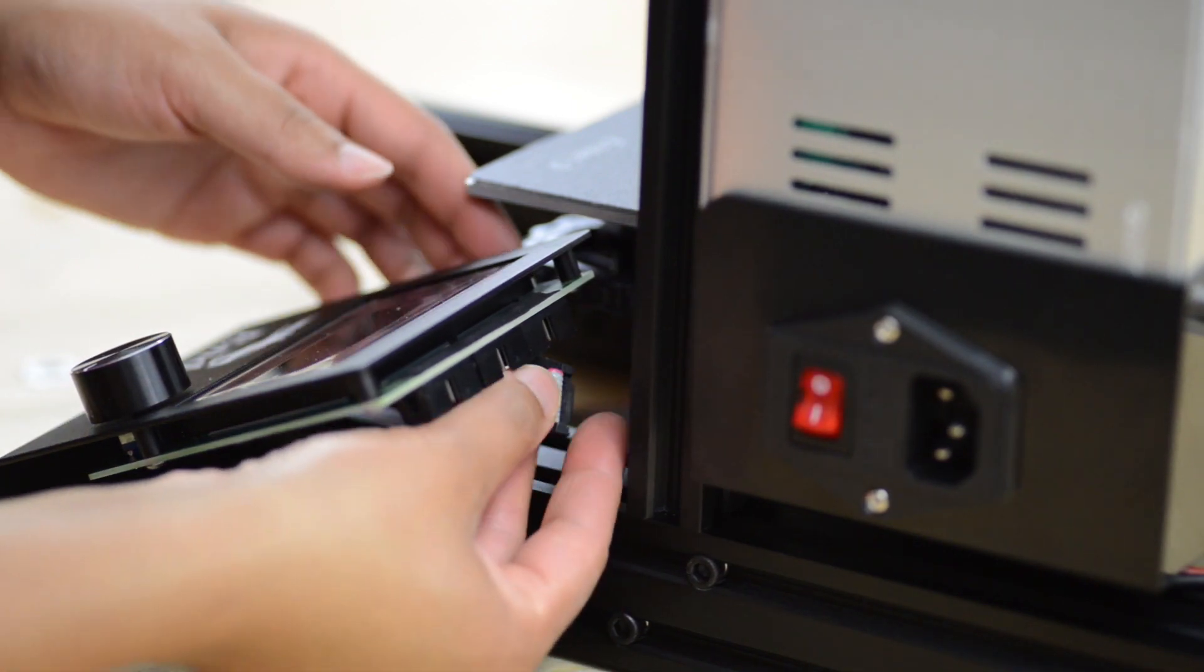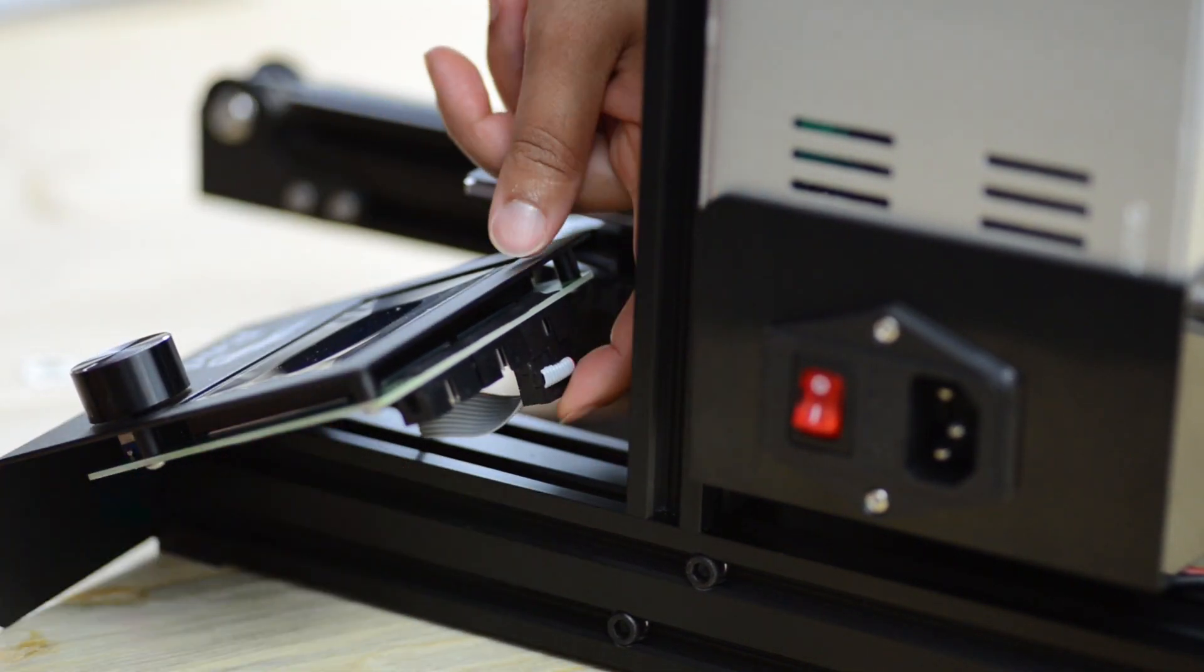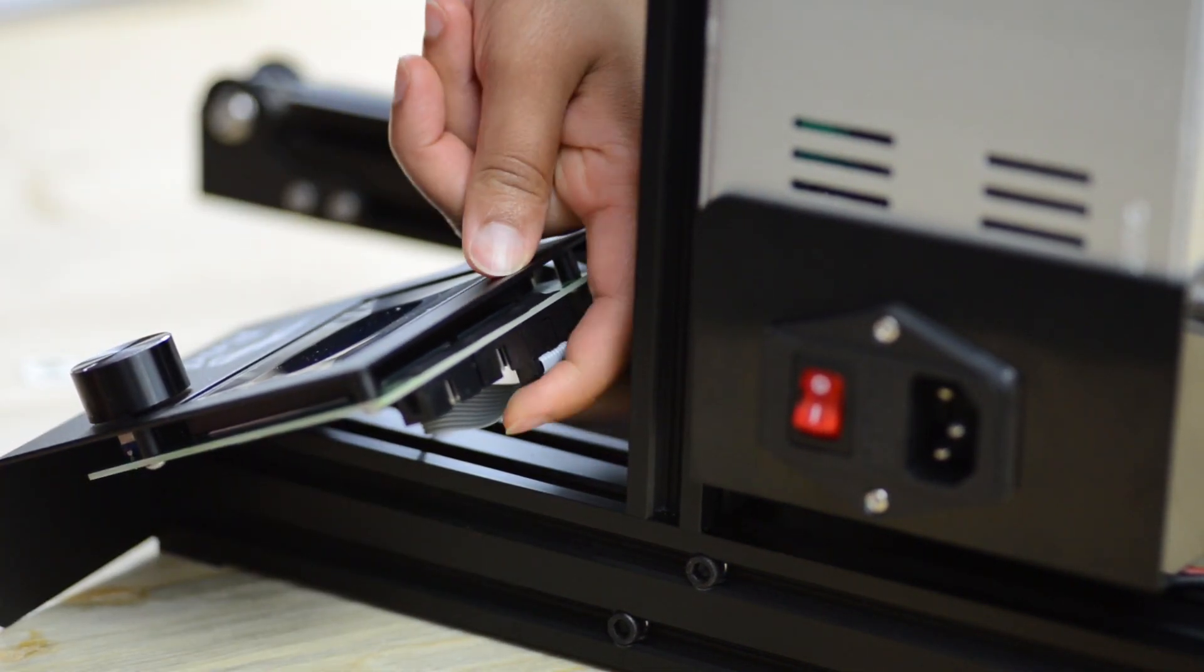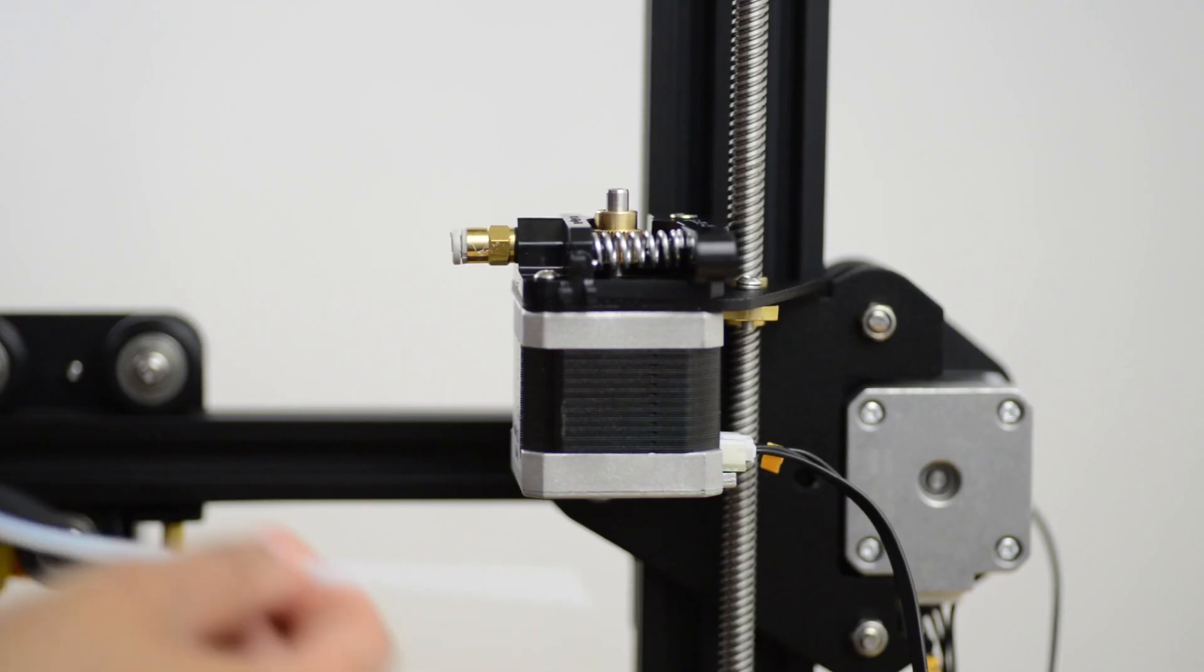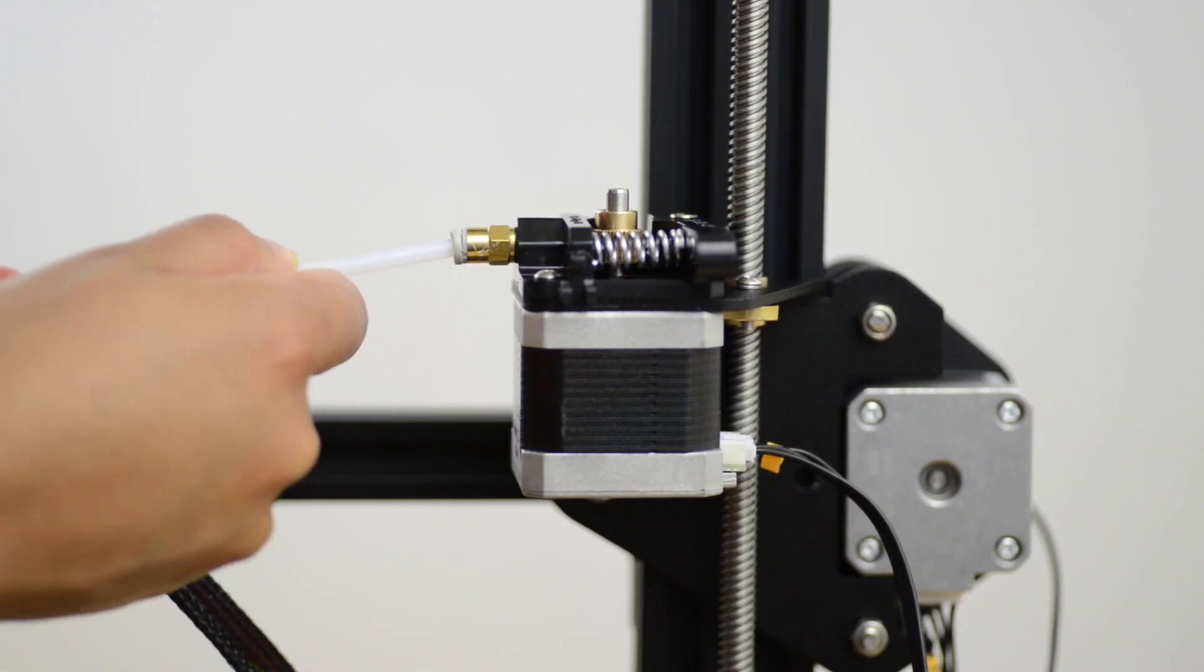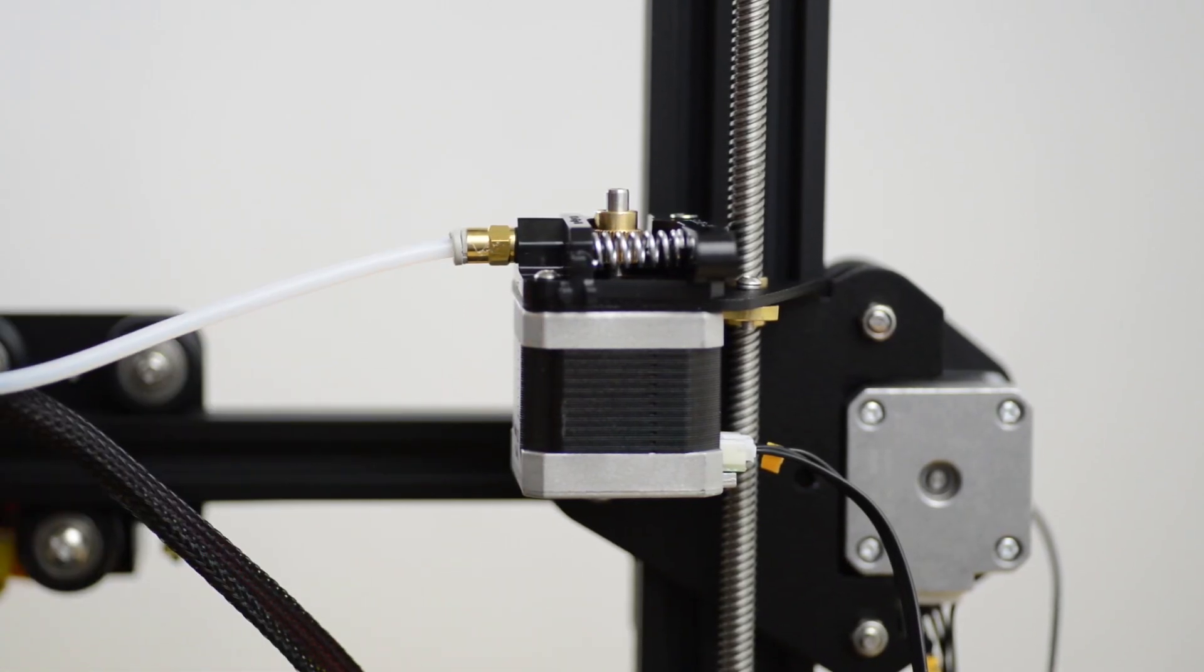Connect the gray display cable to the EXP3 socket on the back of the display. Finally connect the Bowden tube to your extruder assembly.